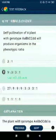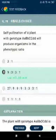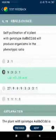Question 70: Self-pollination of a plant with genotype Aa.